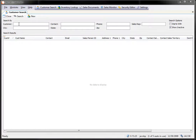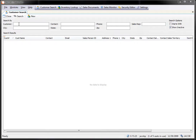A lot of times we will be asked to customize a print report and once we do that we will send over the actual report file to the customer or to the dealer and then they will need to load that into SalesPad. Today we want to look at how you would actually load that report.